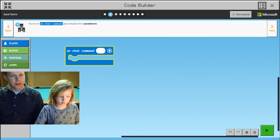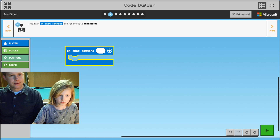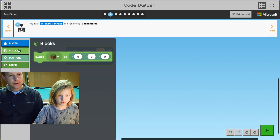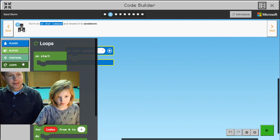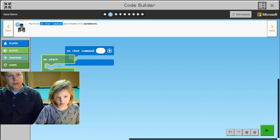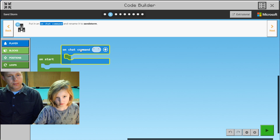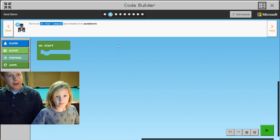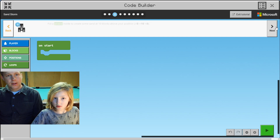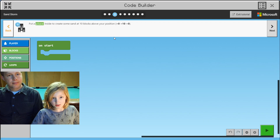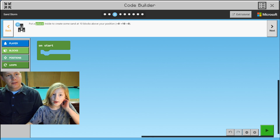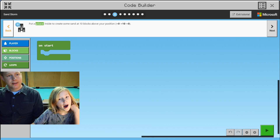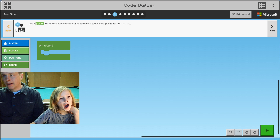How about we use on start? It's gonna be easier. Rename it to sandstorm. Put a place inside. So you want to place a sand 10 above your head.